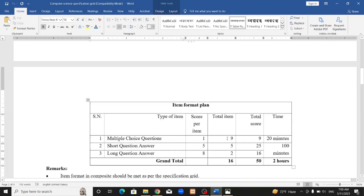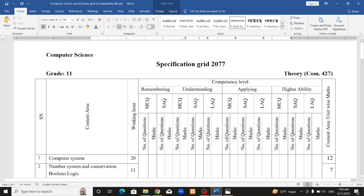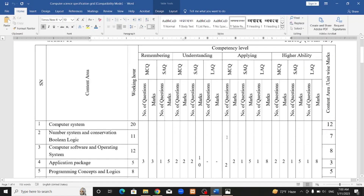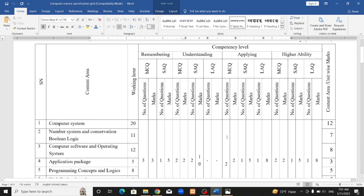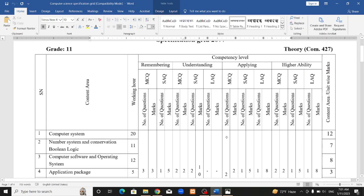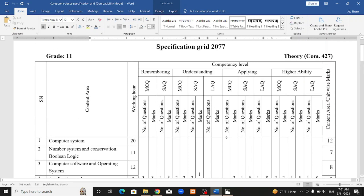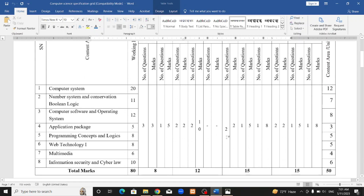We will now discuss the specification grid, which is very important. We will cover 8 chapters.